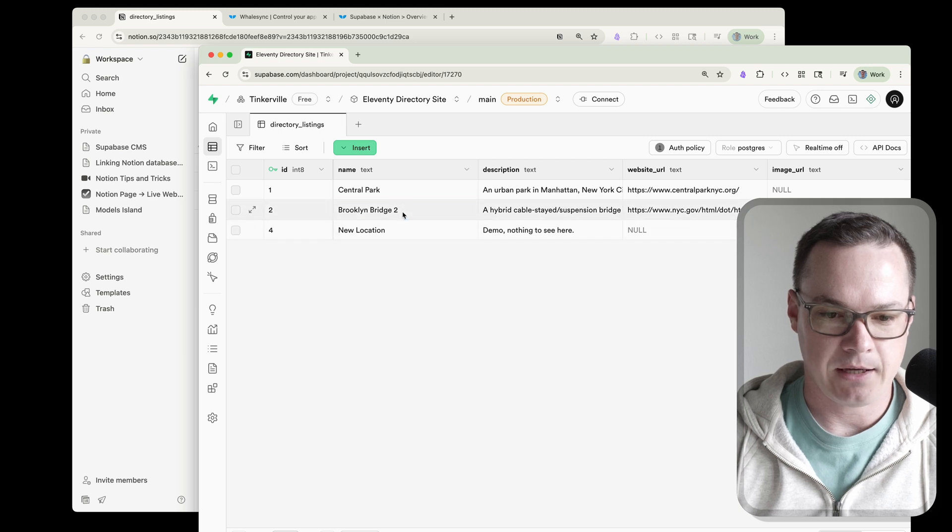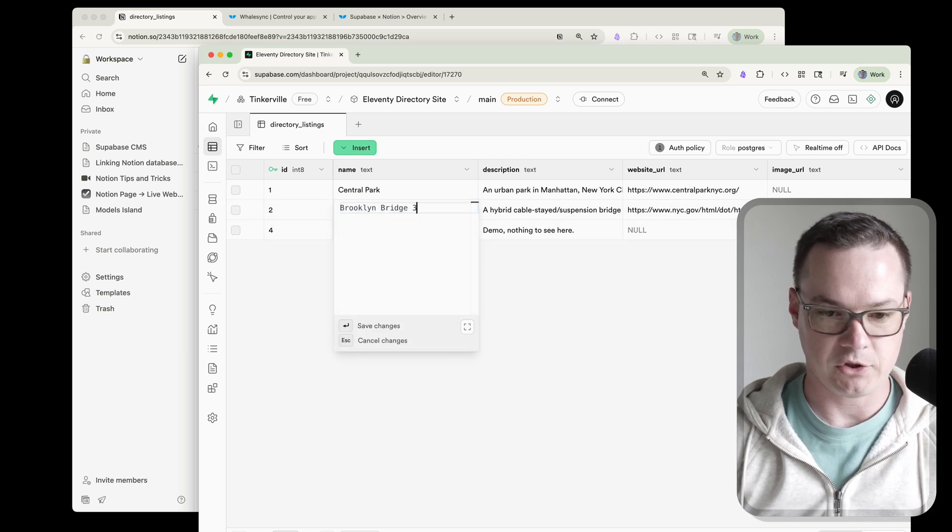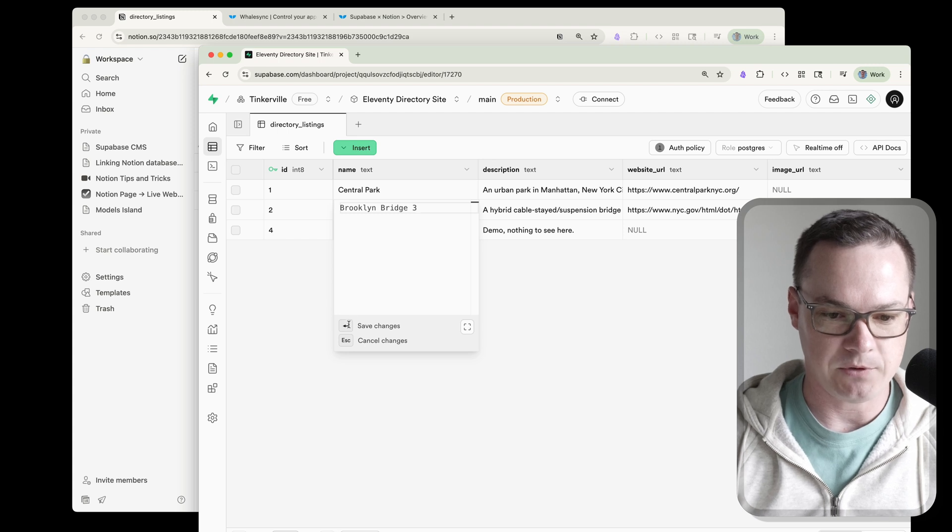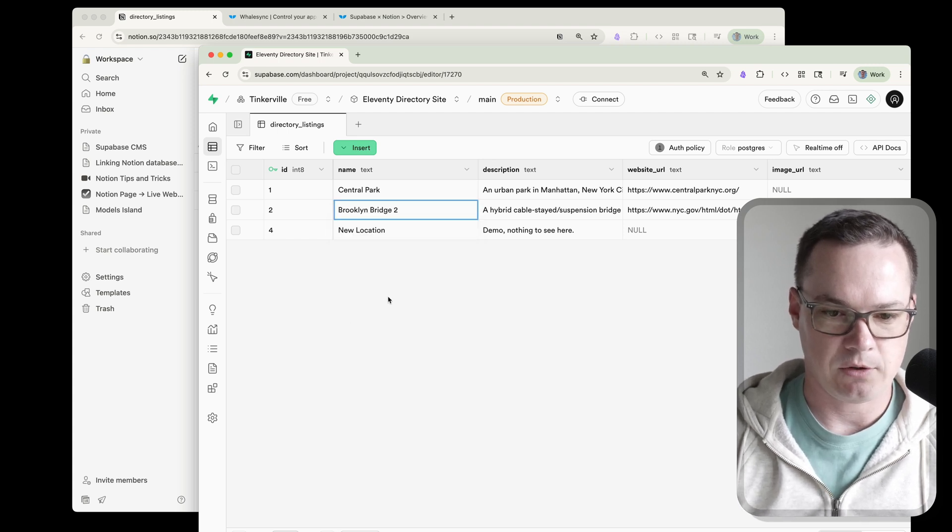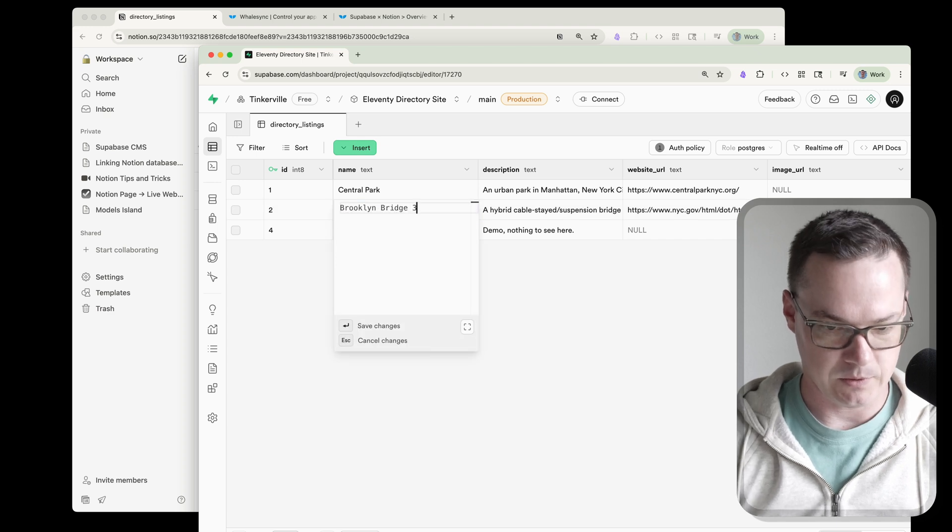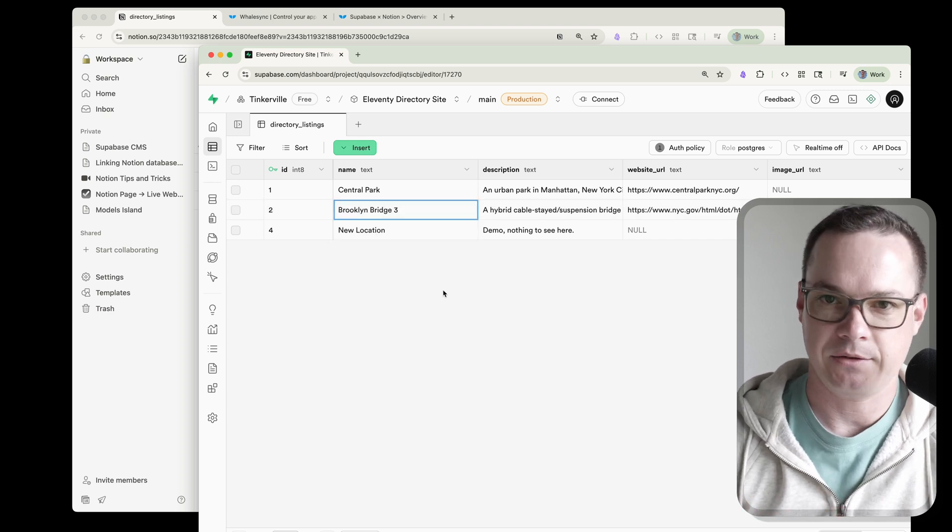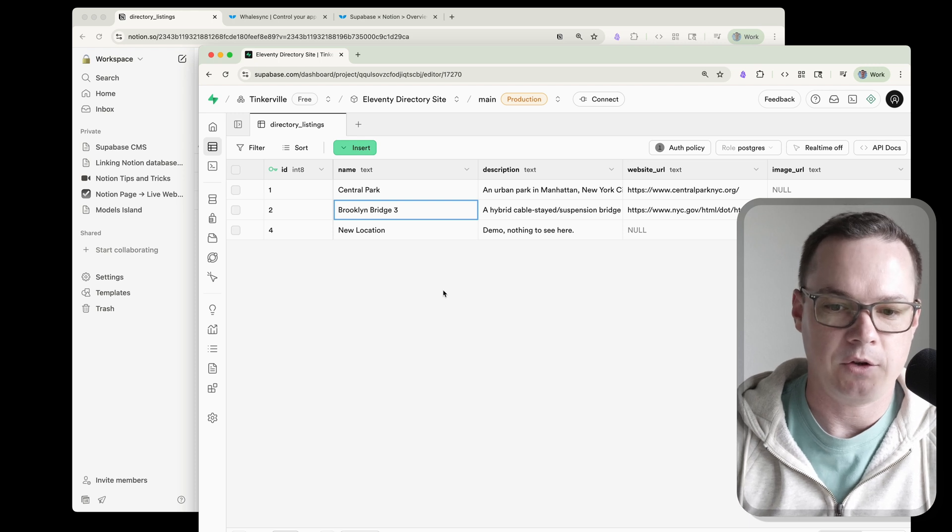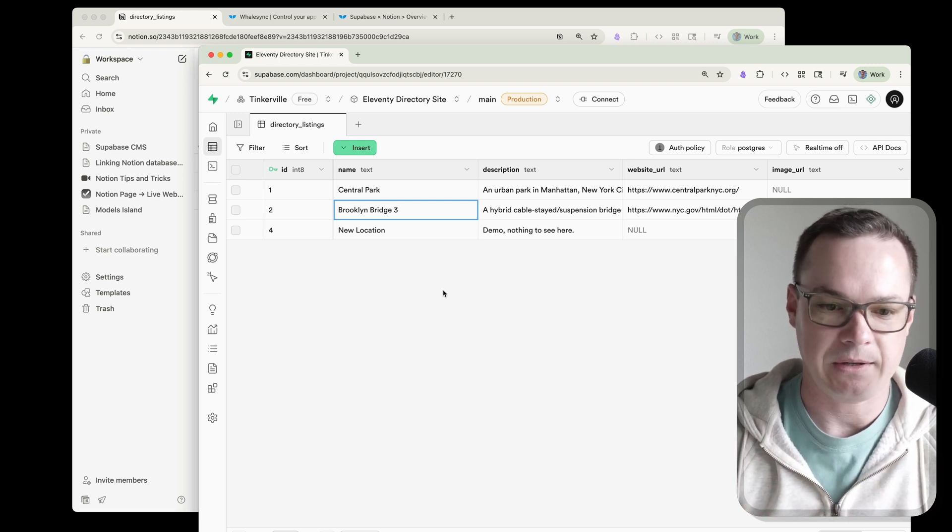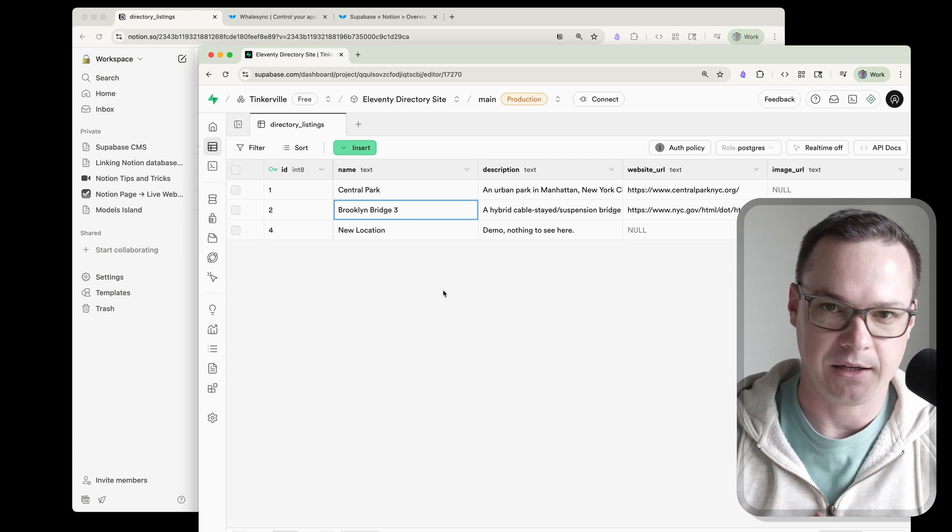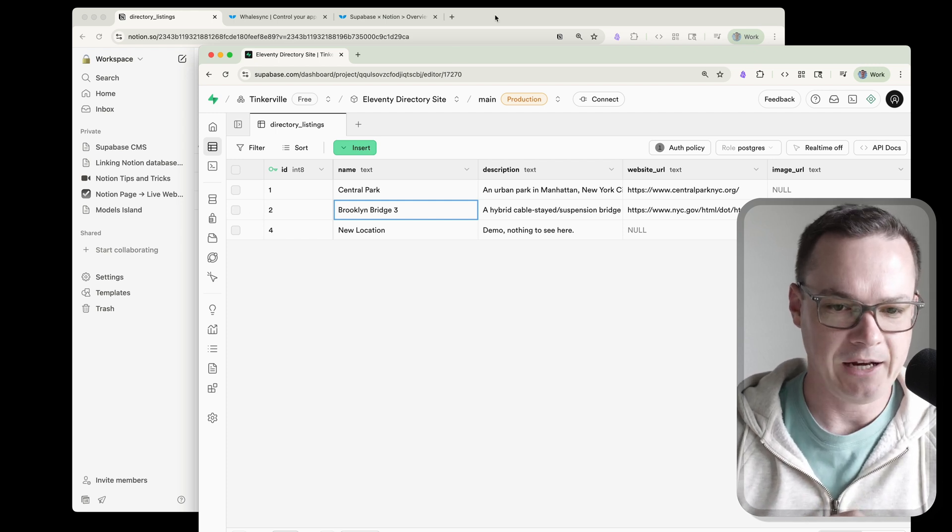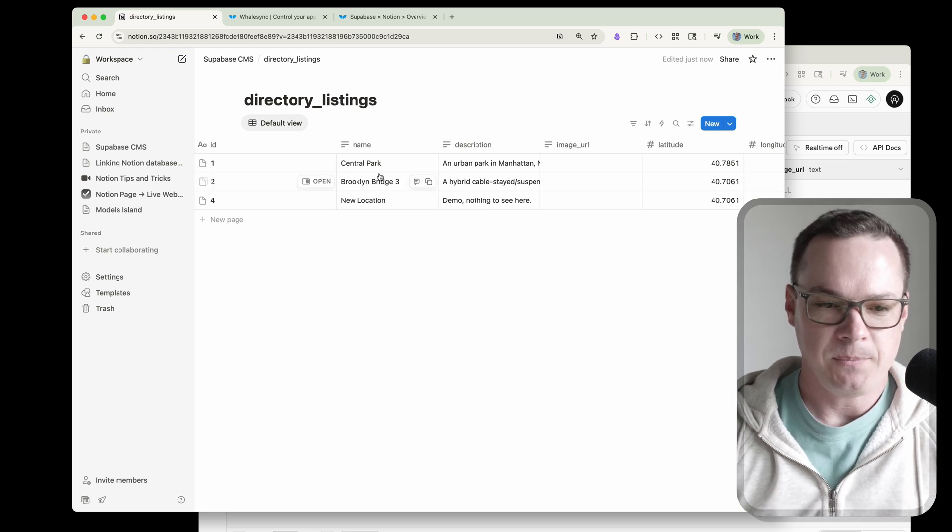You know what? Let's actually change this back. Maybe we don't want this to say Brooklyn Bridge 2. Maybe we want it to be Brooklyn Bridge 3. So we will save that change potentially. And this is like perfect example of why I like to use Notion for things like this. I'm not as good with the UI for the different database tools. I'm very comfortable with Notion database. So I'd rather just work with the data directly in Notion and have everything else get moved over by WhaleSync. Anyway, so let's look back over here. Yep. There it is. Brooklyn Bridge 3.